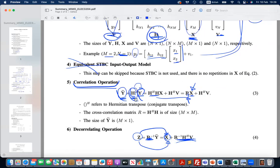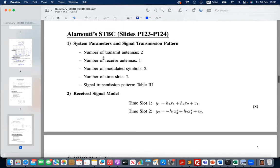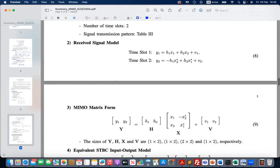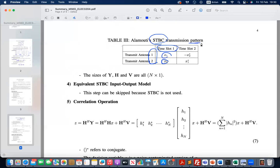The second example is Alamouti STBC. The transmission pattern spans two time slots. We transmit x1 and x2 over two transmit antennas during the first time slot. For standard MIMO we would transmit new symbols in the next slot, but for STBC the whole pattern lasts two symbol durations. You transmit certain repetitions: x1 is transmitted by antenna one during the first time slot, then x1 conjugate is transmitted by the second transmit antenna during the second time slot.